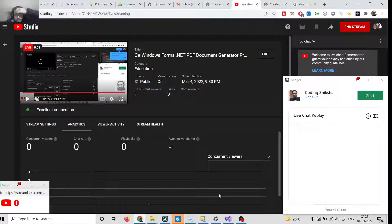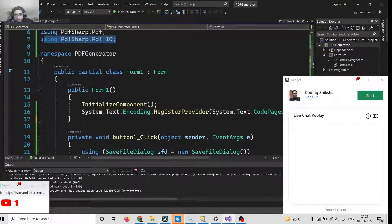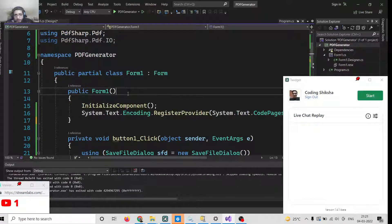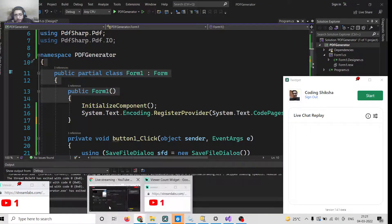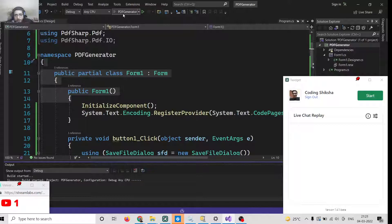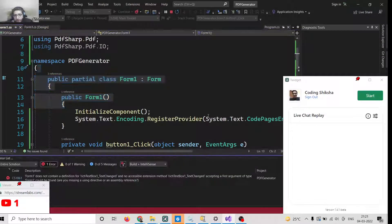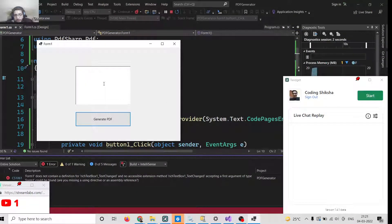Hello friends, today in this tutorial and live stream we will be building a PDF document generator inside C# — a .NET Windows Forms application where we will be generating PDF documents. Let me show you the demo of the application. If you run the application and click the button, you will see this is the application, with a text area.